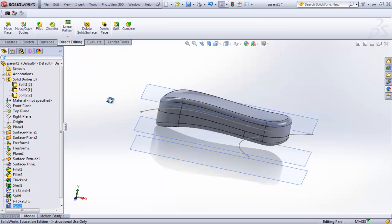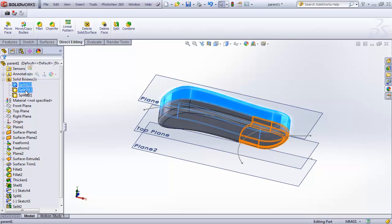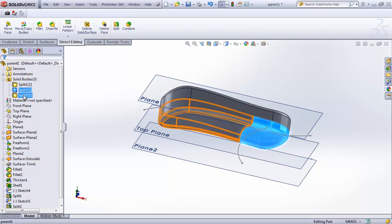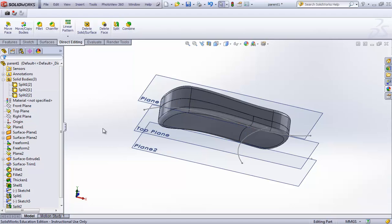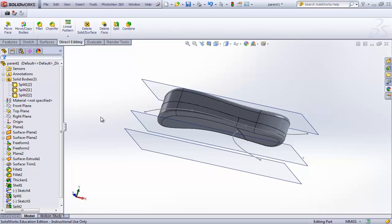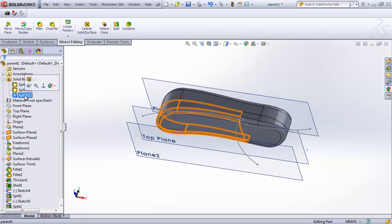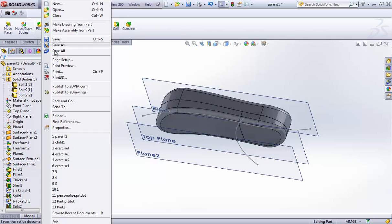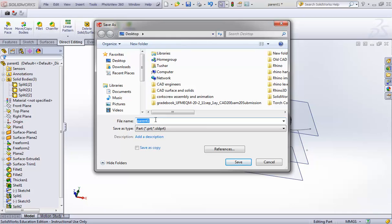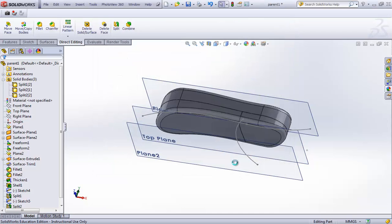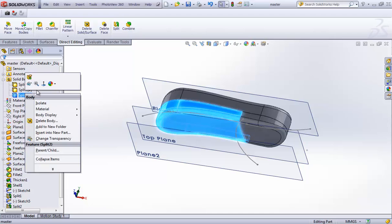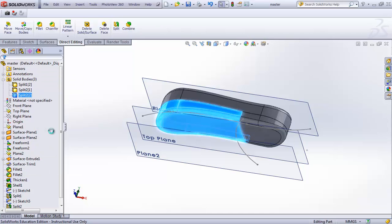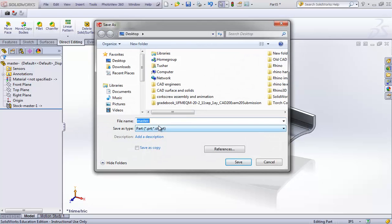Confirming the selection, we now have three parts: one on the top, the battery cover, and the bottom half. I'll save this as a master file, then insert the bottom half part into a new part and call it 'bottom half'.